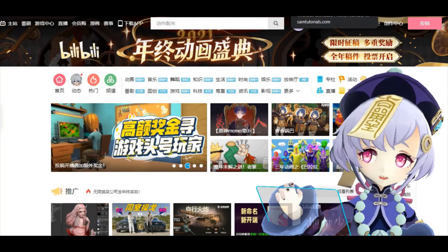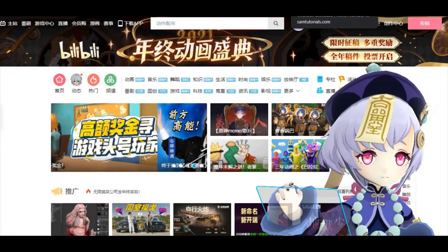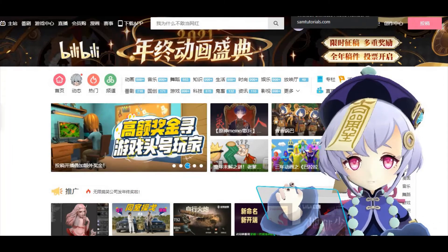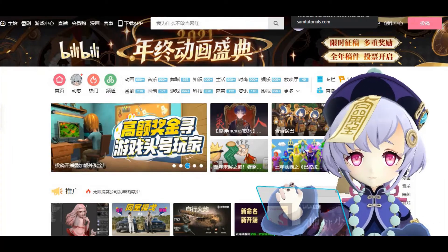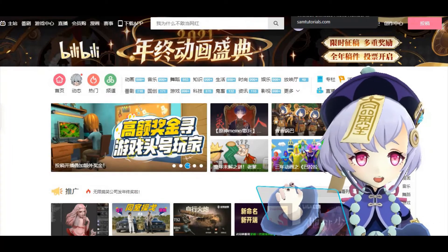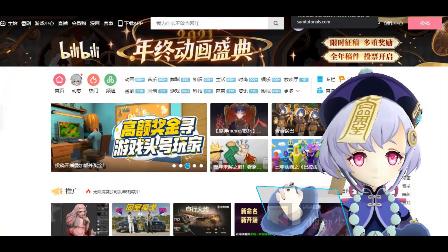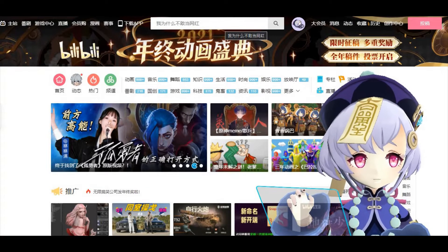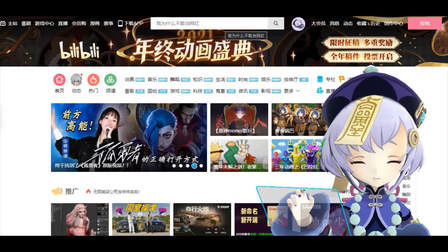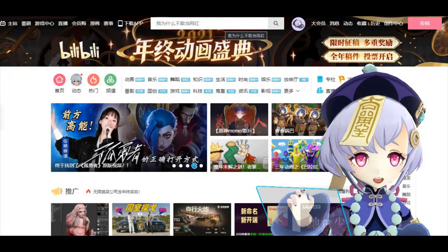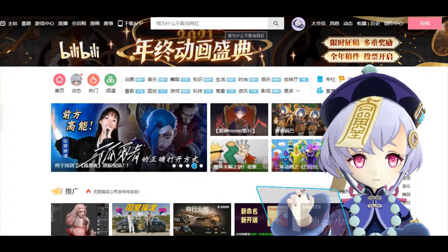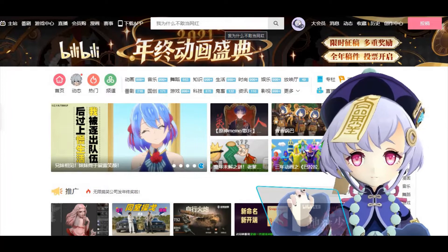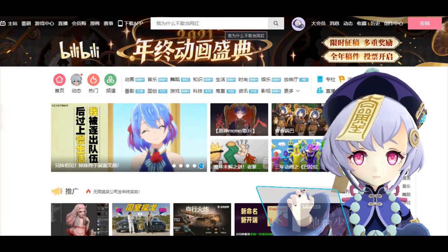First of all, head over to the Bilibili website. And as you can see in the search bar on top here, you can start searching for motions or stages simply by typing in Chinese.